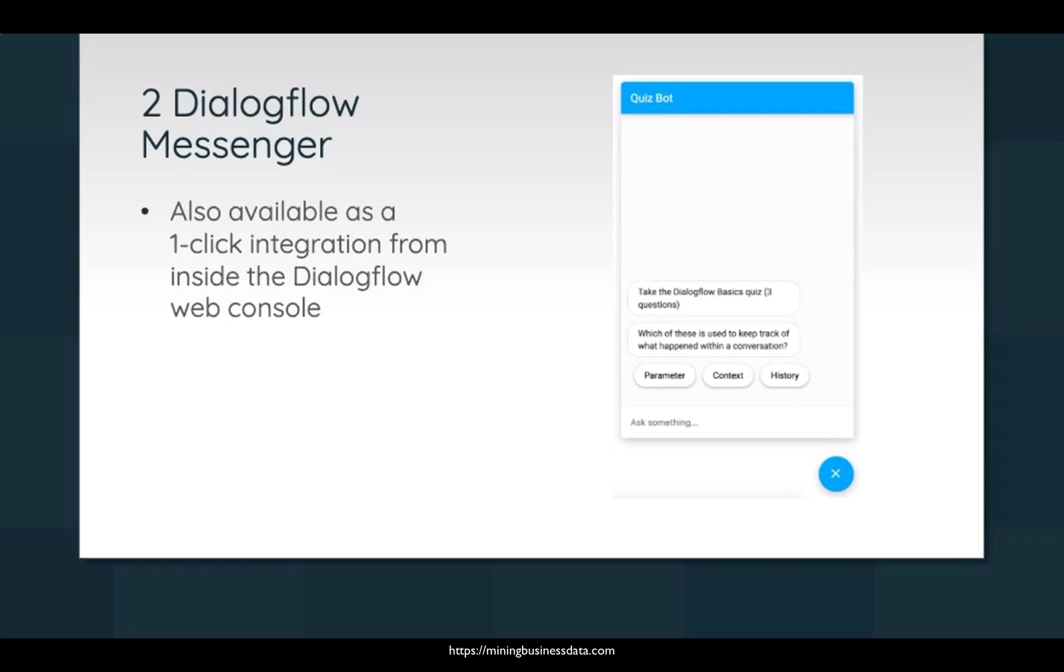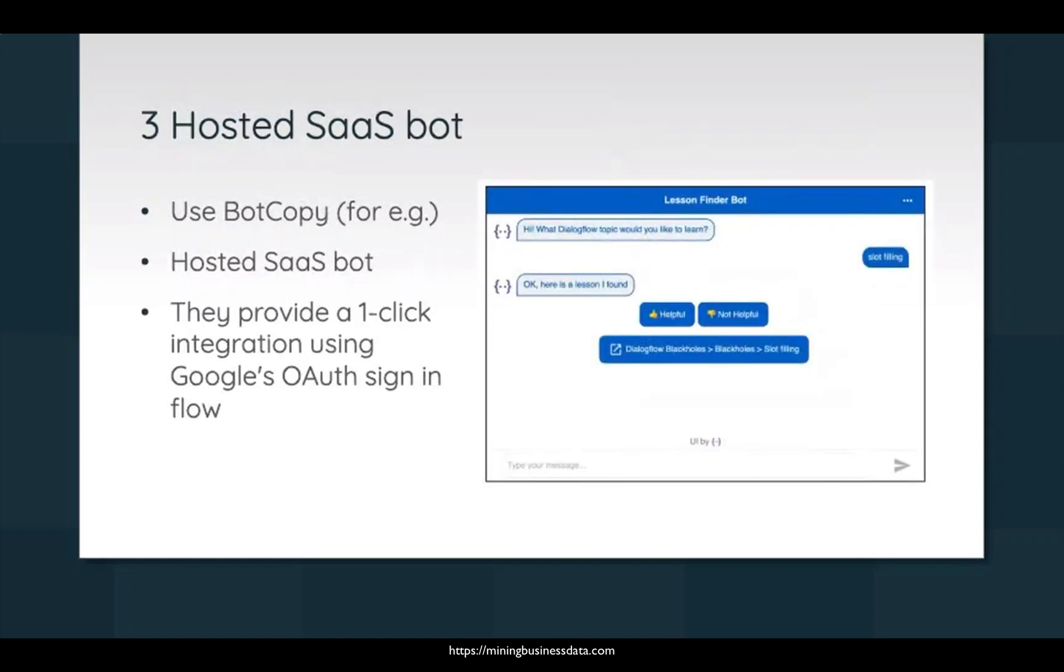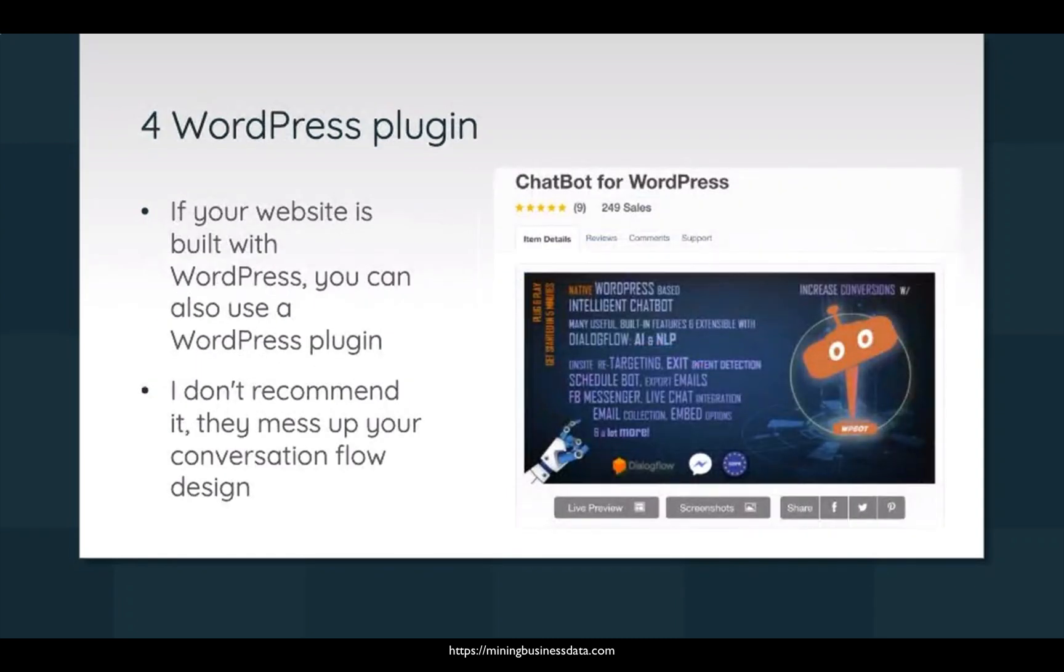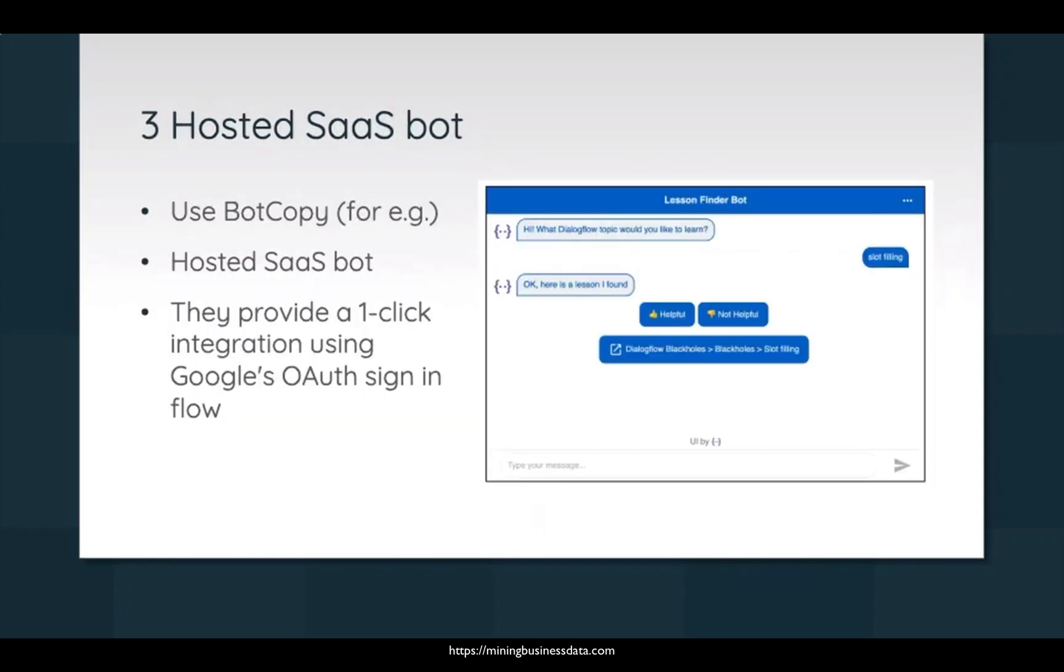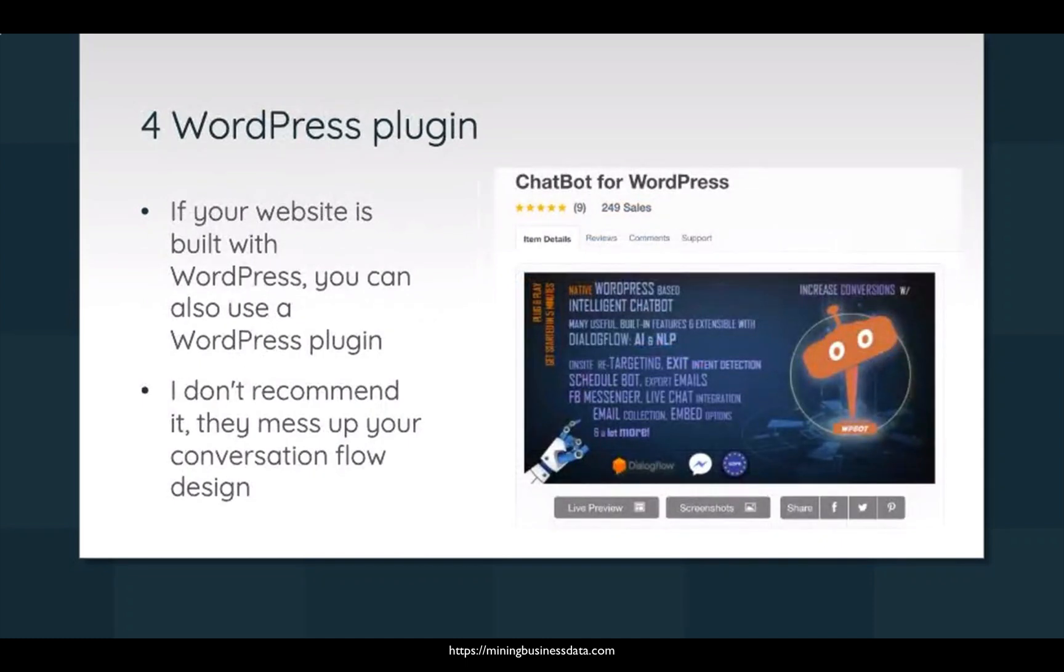And then the third one is a hosted SaaS like Botcopy, and they provide a one-click integration which uses Google's OAuth sign-in flow. Let me make sure I got... yeah, so the fourth option is to use a WordPress plugin.